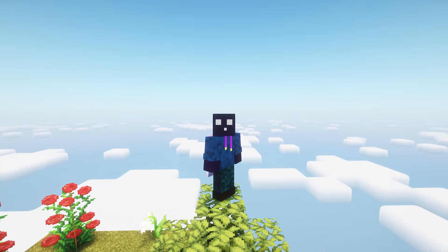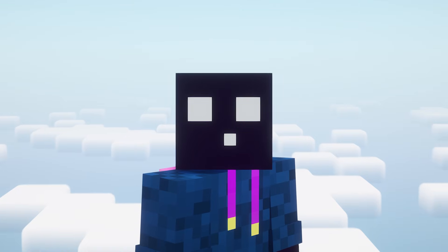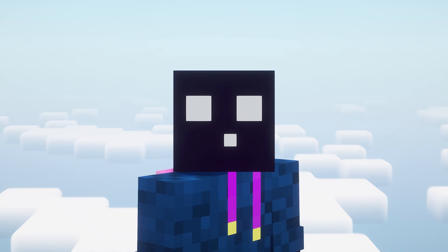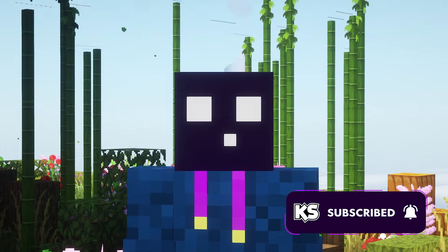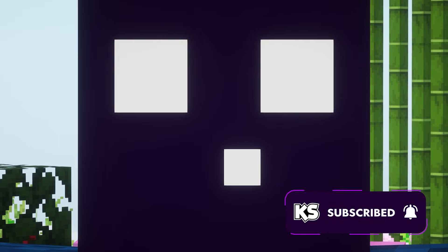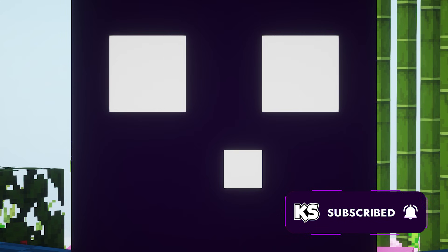And that is gonna be it for today. I really hope I helped you out. If I did, make sure to subscribe. You would help me out so much. And then I will see you in the next one. Bye-bye!